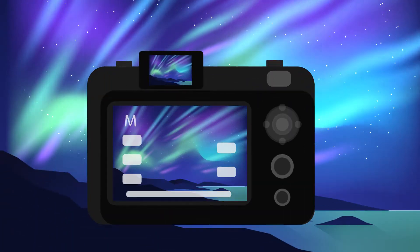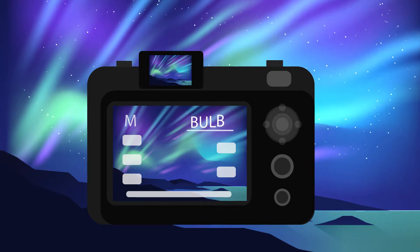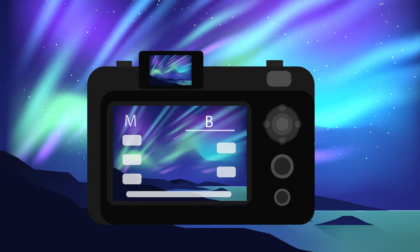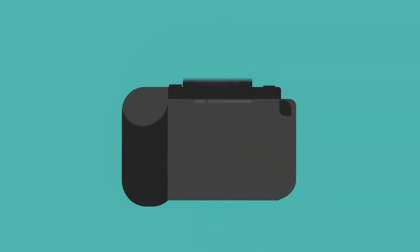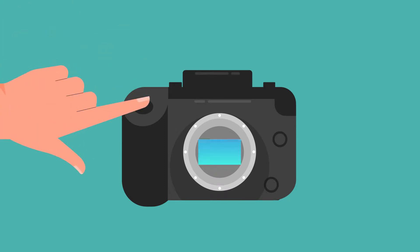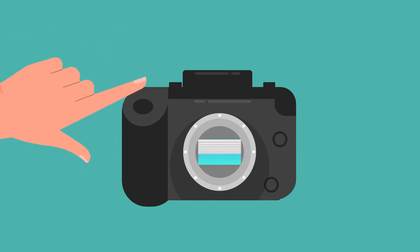After 30 seconds, your shutter speed will turn into bulb mode, or B. In this setting, the shutter will stay open for as long as you hold down the shutter release button.